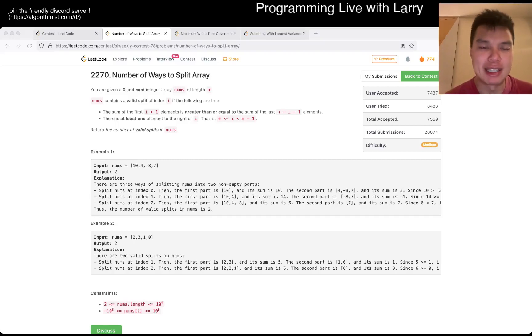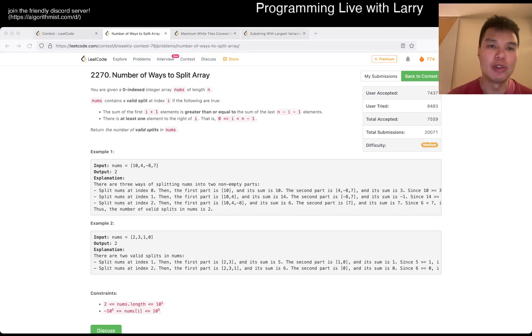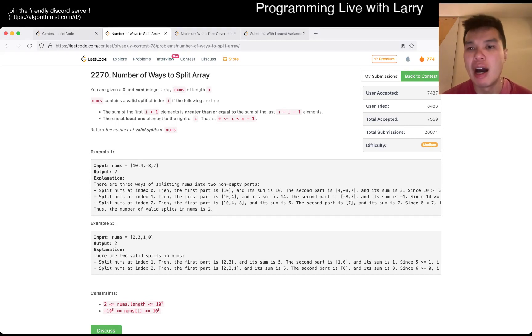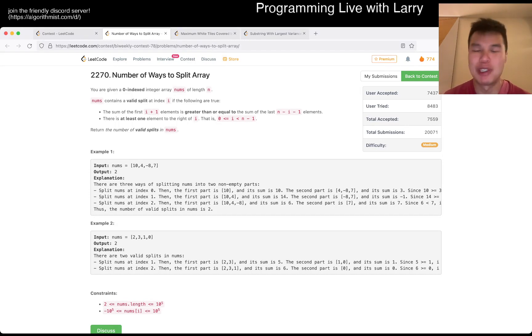Hey, hey, everybody. This is Larry. This is me going with Q2 of the Bi-Weekly Contest 78, Number of Ways to Split Array. Hit the like button, hit the subscribe button, join me on Discord.